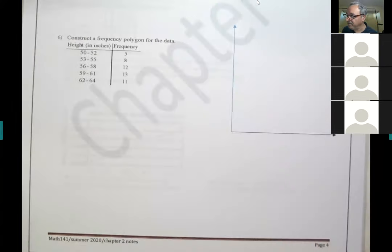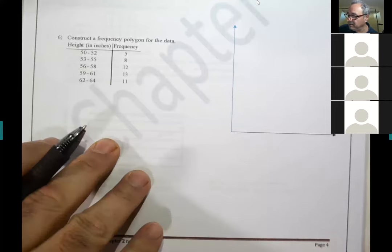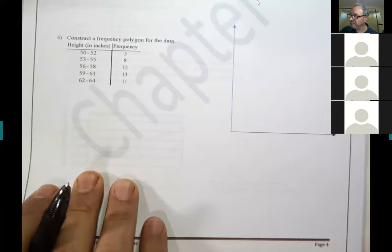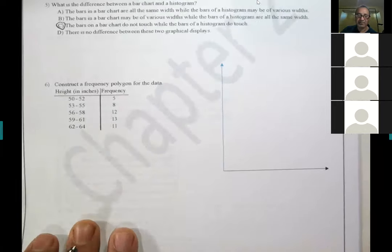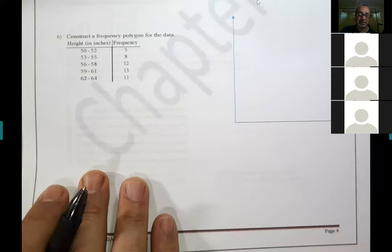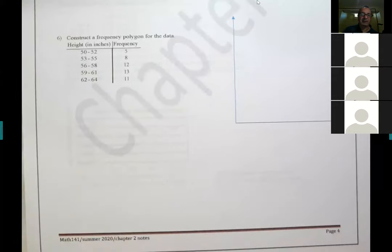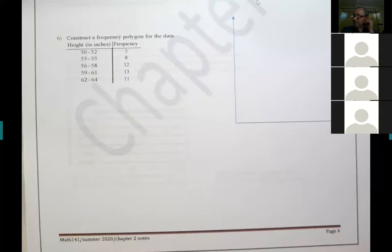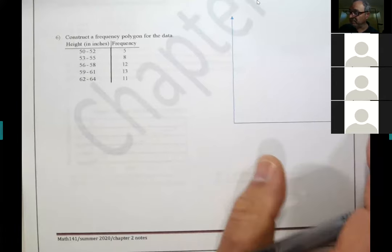We did the histogram yesterday and now we're going to do a polygon graph. To construct a frequency polygon, you first need to draw a histogram. The frequencies are 5, 8, 12, 13, and 11 — the highest number is 13.